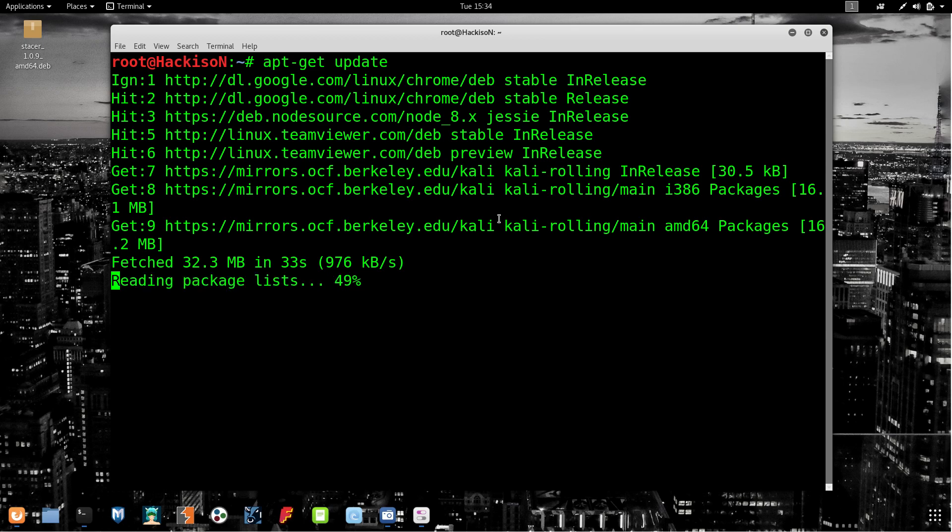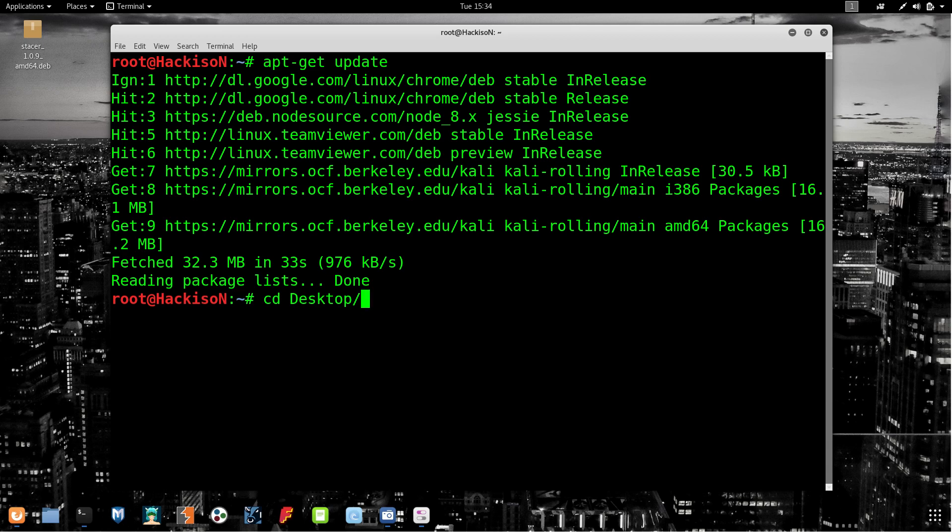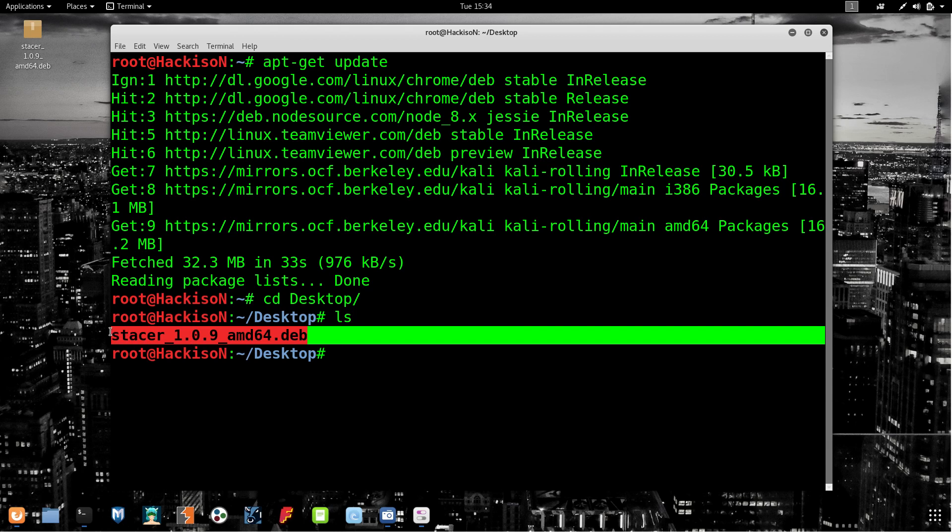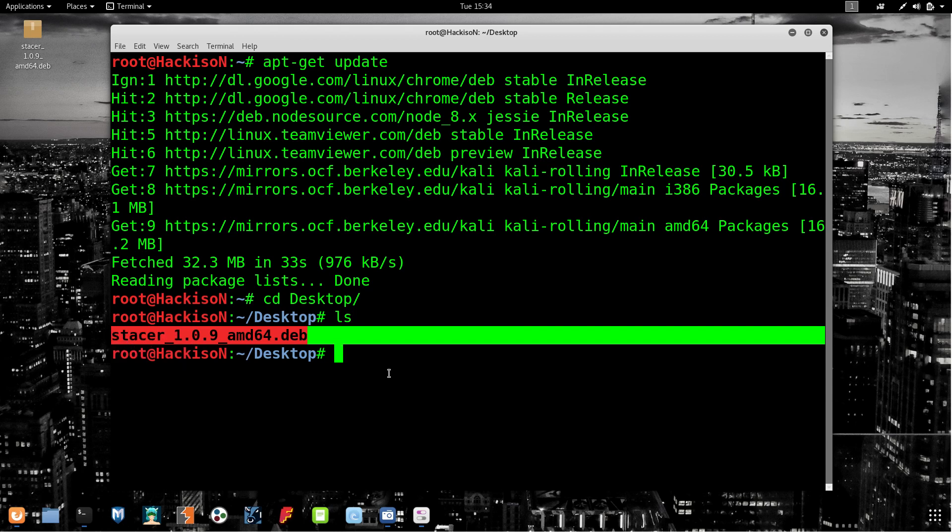Reading the packages - done. After this, change your directory to the folder where you have downloaded it, to the directory where you're having this file. I'm having it in my desktop, so I'm changing my directory to desktop.